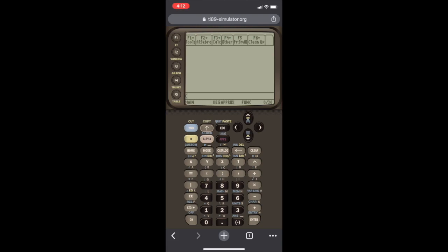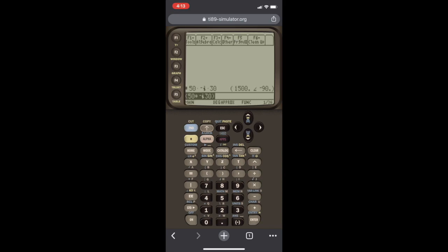First I'm going to put in here 50, and it's going to be times, and we're going to have minus. Now the calculator doesn't have J. It has I as the imaginary number, and you find that I by pressing second, and then we hit catalog. 50 times minus J. I'm still going to call it J anyway, for the sake of engineering purposes. So 50 times minus J30, and if I hit enter, it's going to give me what that is in polar format.